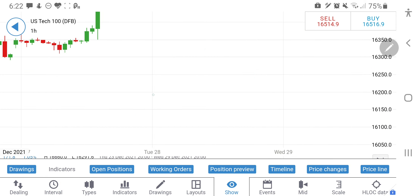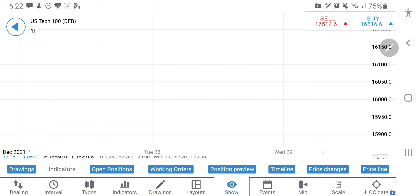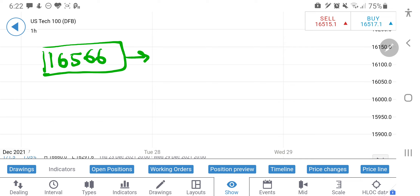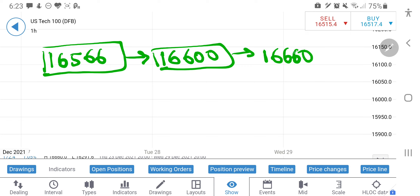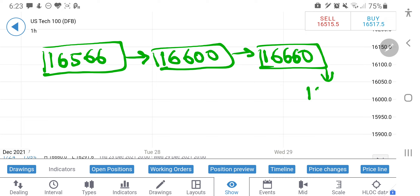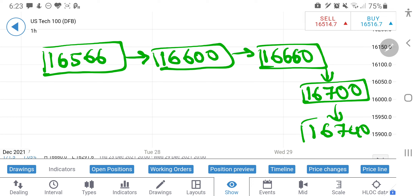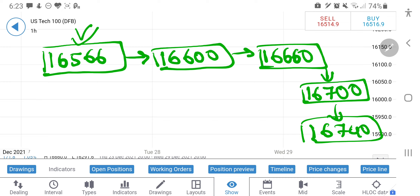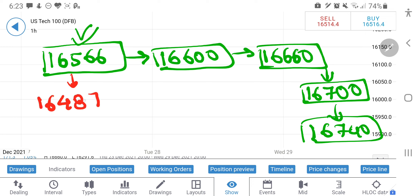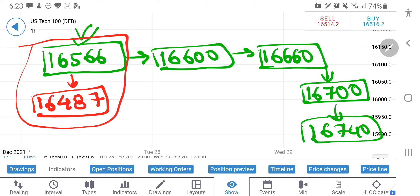Considering this, let me give you the levels to watch out for today. The only buy I will recommend is at 16,566. If it breaks 16,566, my next target is directly towards 16,600, then 16,660, and then 16,700 can also be expected. 16,740 is the zone I will be looking forward to if it breaks past 16,660 levels. Remember, 16,566 is the level to go for a buy. Do not trade in between 16,566 to 16,487 — almost 80 points.